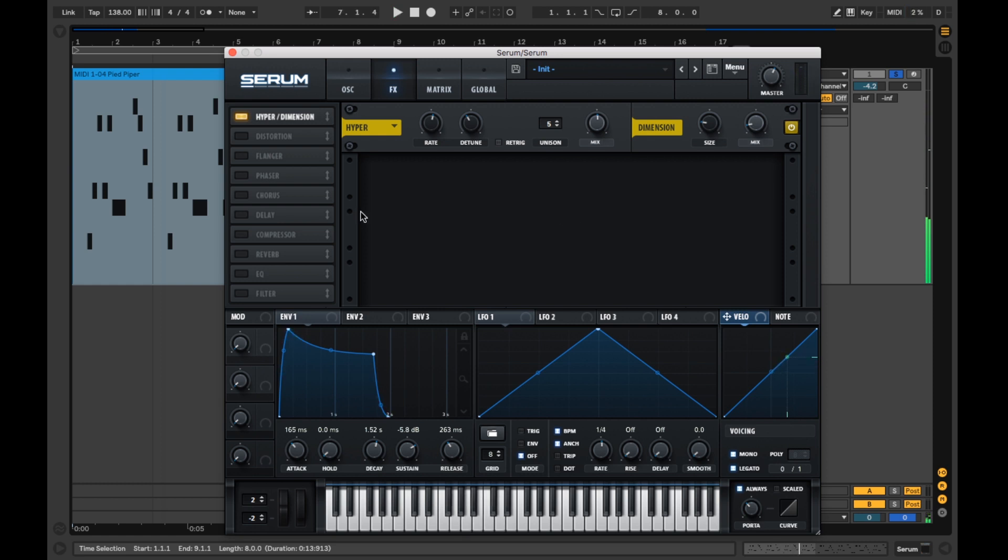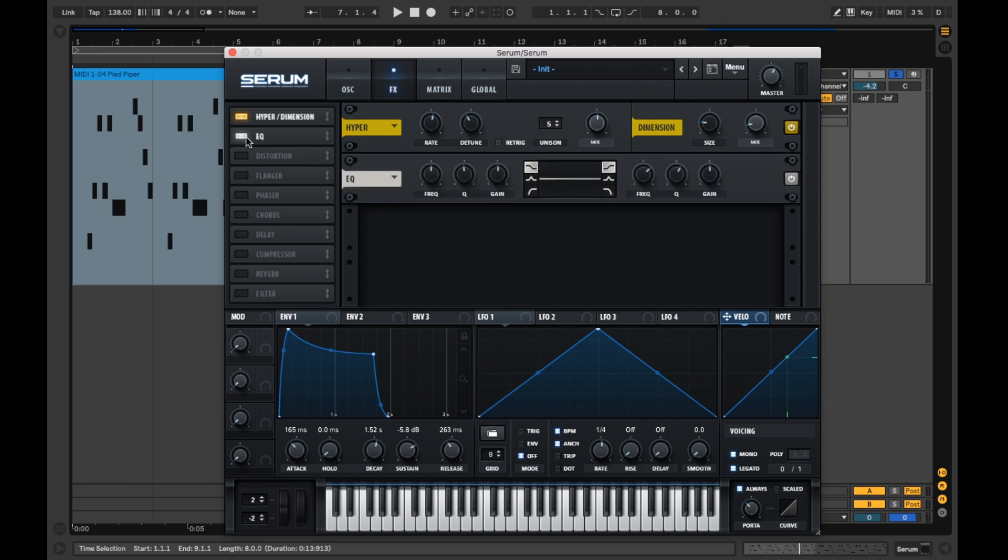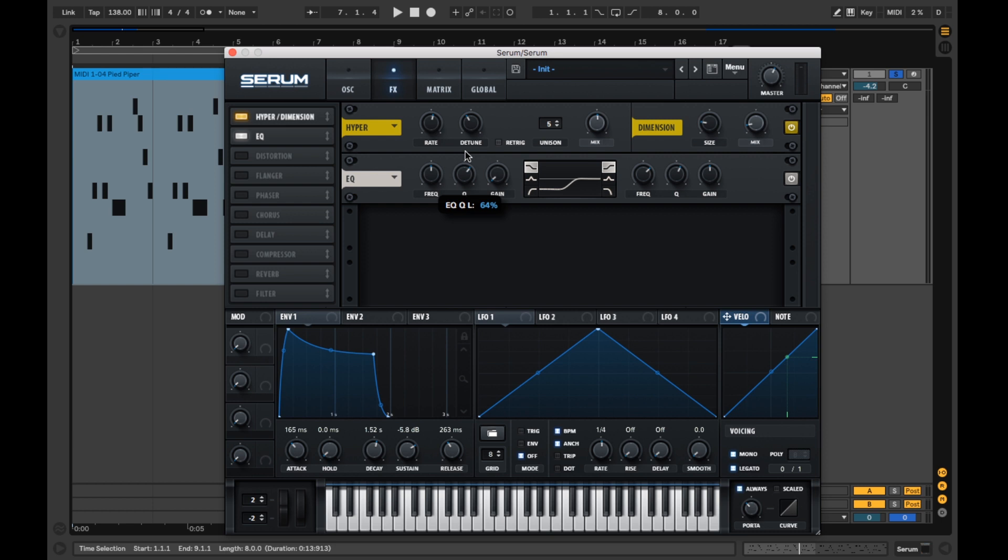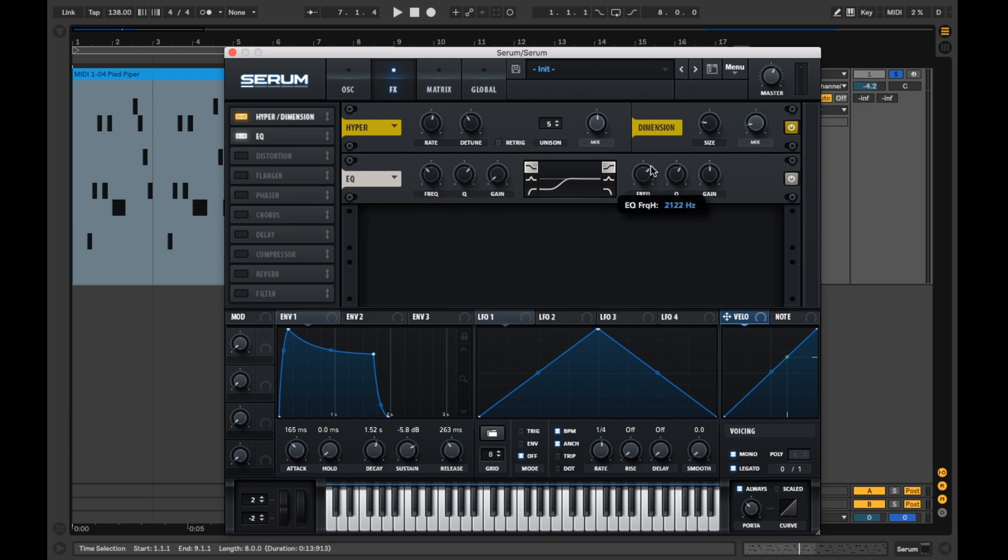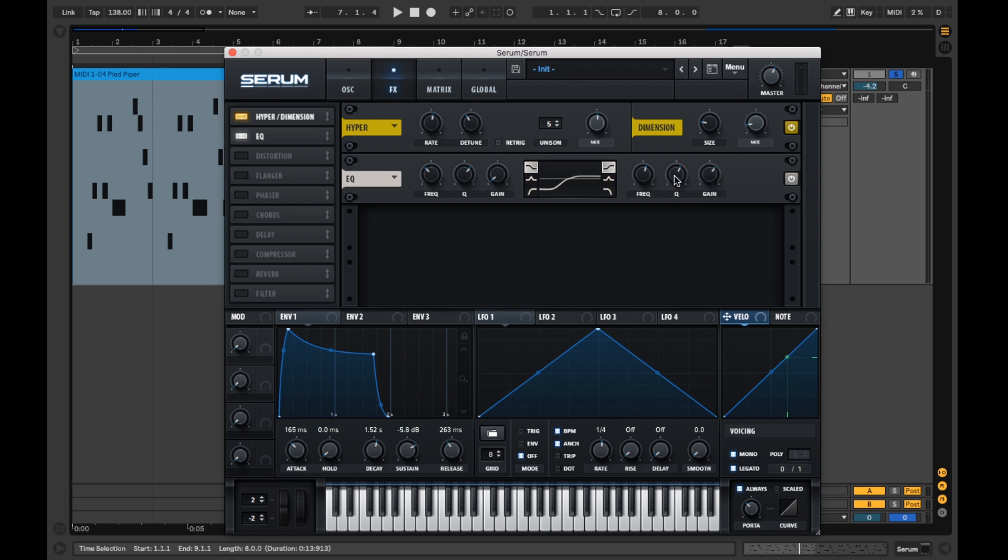We're nearly there now. Let's add in an EQ to rip out the bottom end like the original. We'll also boost the mids and tops slightly.